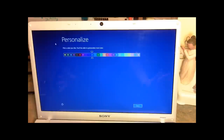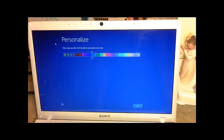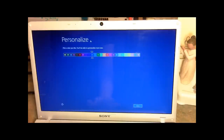These are the steps that you'll be encountering once you freshly install onto your computer and after your computer restarts. So the first thing that you're going to encounter is Personalize, and you're choosing a color scheme for Windows 8.